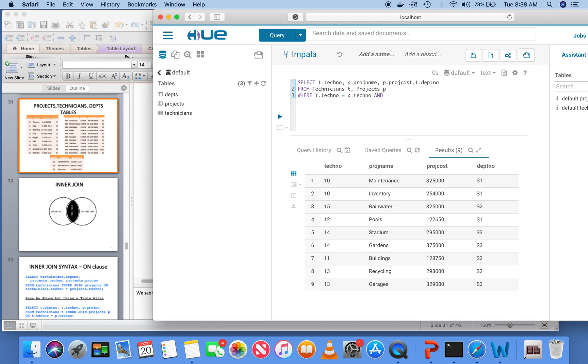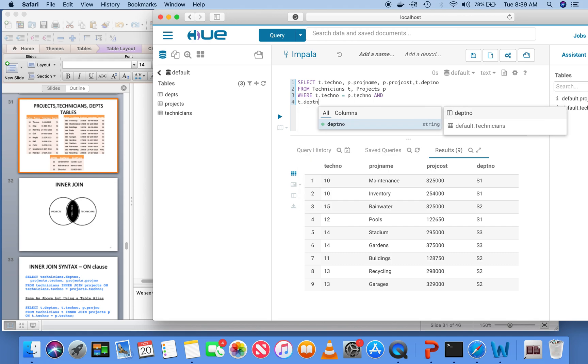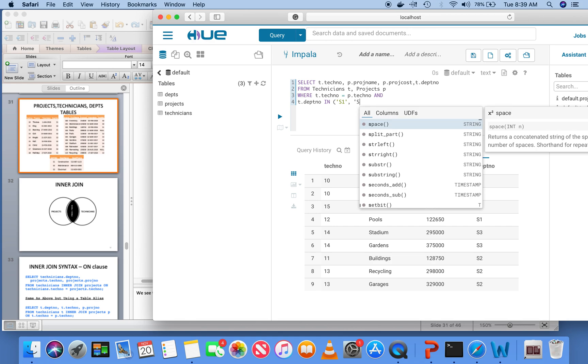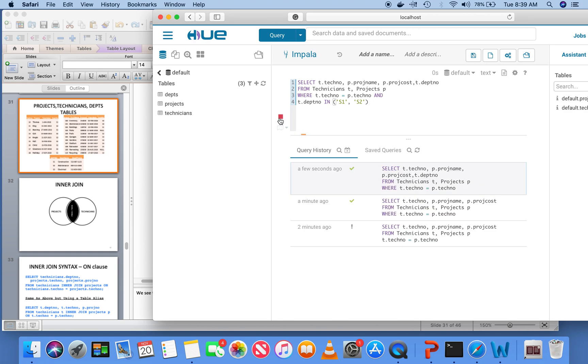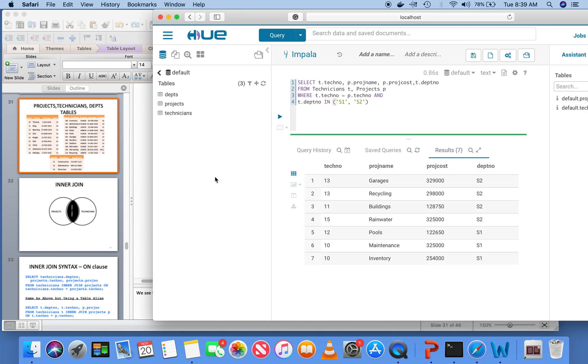If I wanted only the departments S1 and S2, I would say where T dot department number in S1, comma S2. I have excluded the projects that are in department S3. So this is my result. This is a requirement that I want you to clearly understand. Whenever you are dealing with more than one table, you must have this common column join.